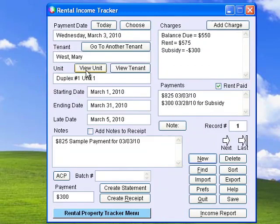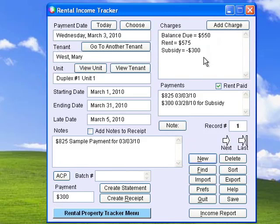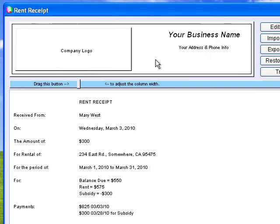Rental Income Tracker quickly creates rent receipts for full or partial payments. Balances due, subsidies, recurring charges, or late charges are all automatically added to the receipt. You can add your logo to the custom header and then print or email the receipt to your tenant.